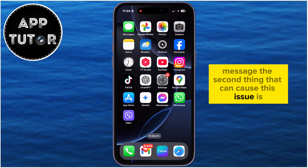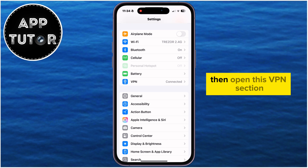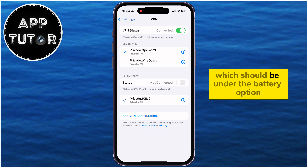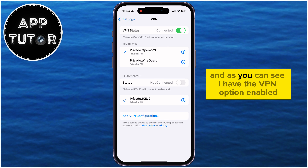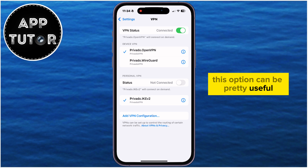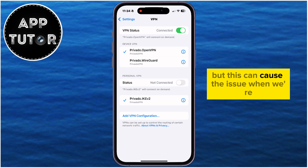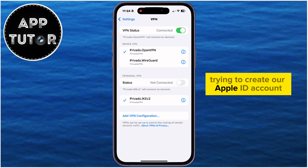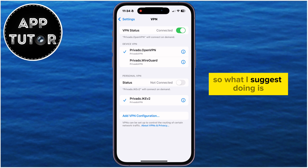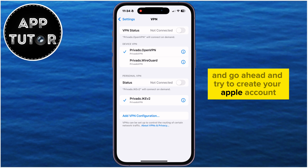The second thing that can cause this issue is if you're connected to a VPN or virtual private network. Open Settings on your iPhone, then open the VPN section which should be under the battery option. As you can see, I have the VPN option enabled and I'm connected to a virtual private network. This can be useful for changing your country or region by masking the IP address, but it can cause issues when creating your Apple ID account. So I suggest turning off and disconnecting from the VPN, then try to create your Apple account.